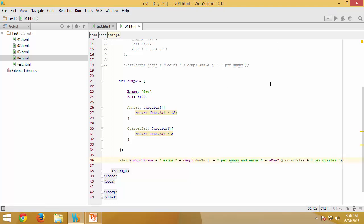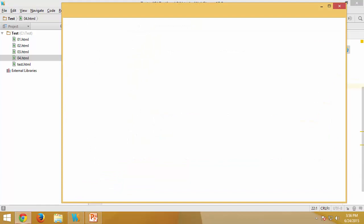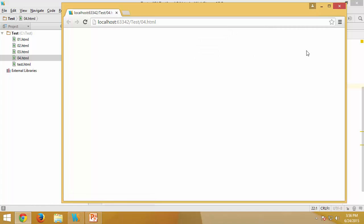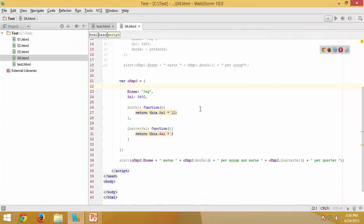After executing, both the annual salary and quarter salary values are returned correctly. That is how methods can be directly made available as part of object literals.